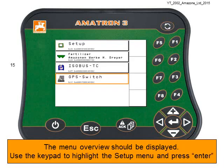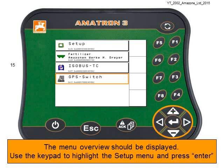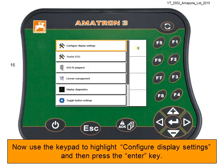The menu overview will be displayed. Now use the keypad to highlight the Setup menu, then press Enter. Now use the keypad to highlight Configure Display Settings, then press the Enter key.